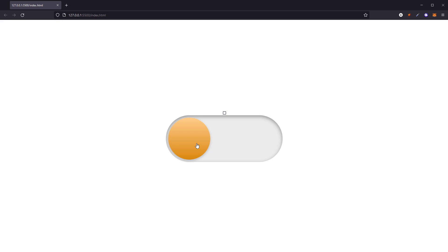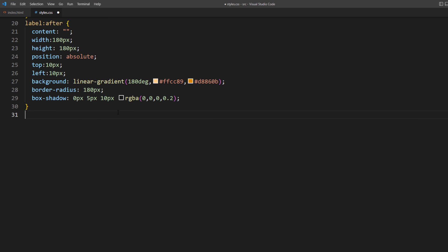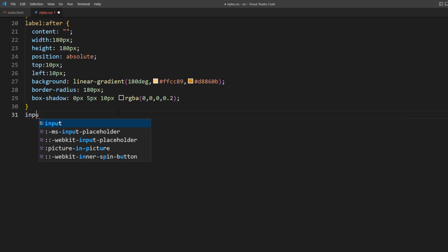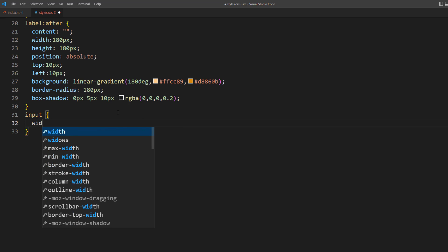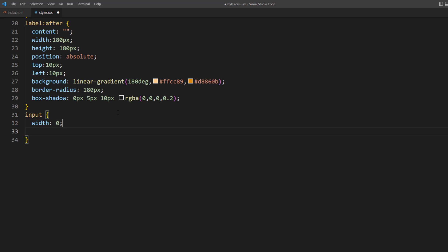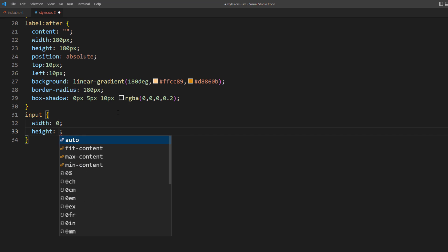And next, we'll work on creating the toggle animation. So first, let's hide the input checkbox by setting 0 width, height, and visibility to hidden.